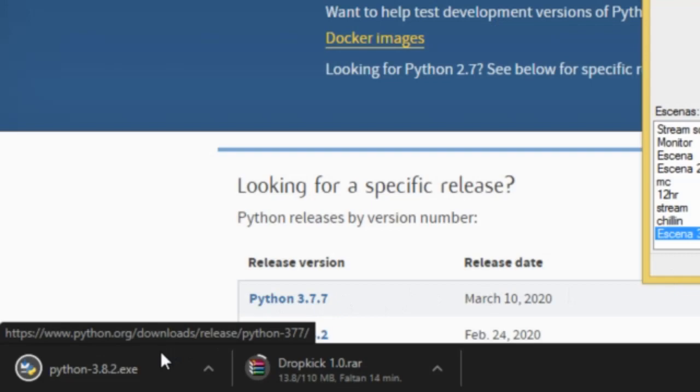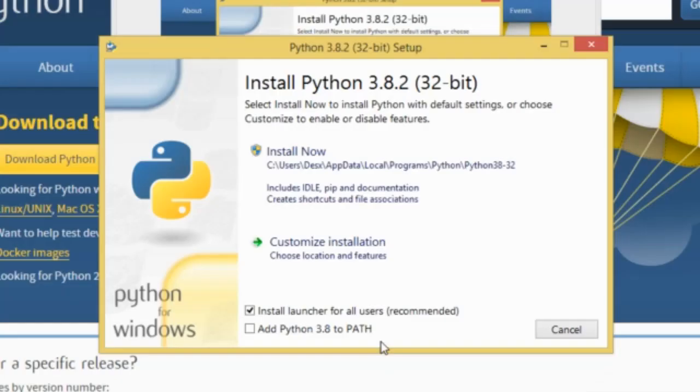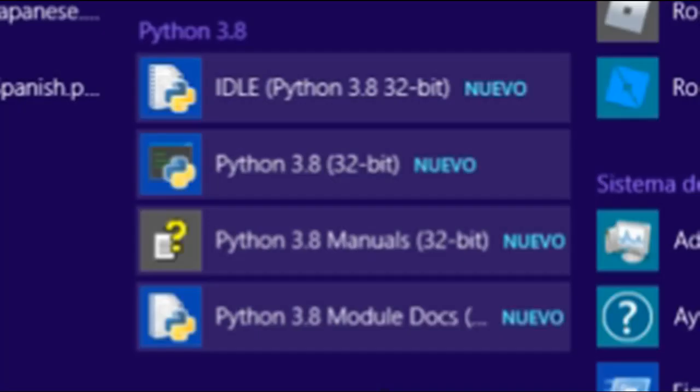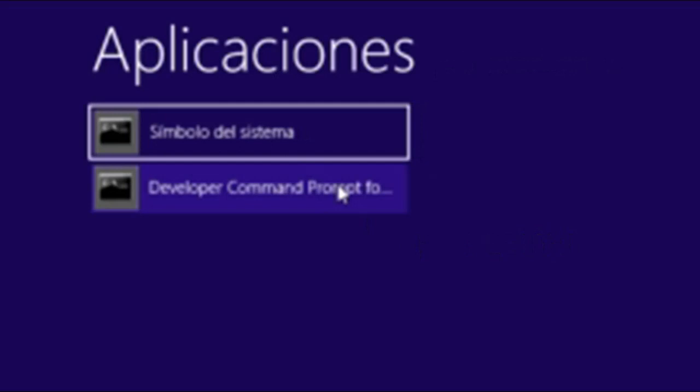Once that's downloaded, just open it up. Click on the option where it says add Python to path. That's pretty important. You can then press on the install now option. Give it a bit of time to install. Once the setup finishes, just close the window and Python should be installed. Yay!